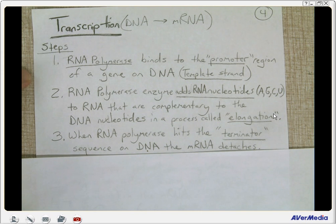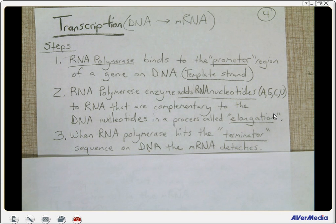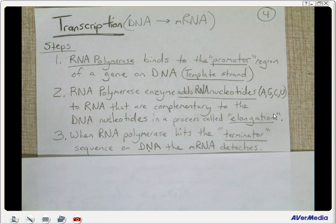When RNA polymerase reaches a terminator sequence of DNA — a sequence of nucleotides — the mRNA will detach, as well as RNA polymerase.